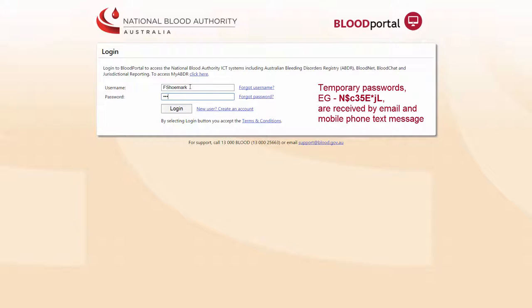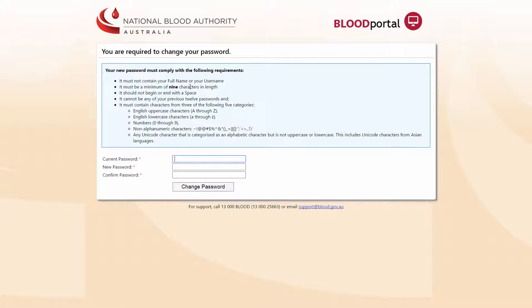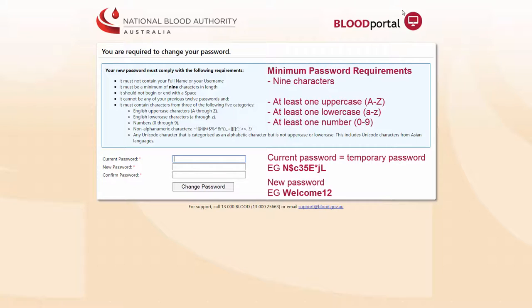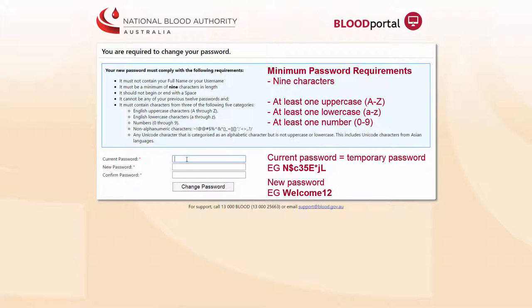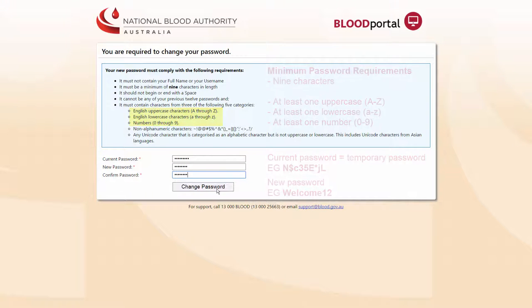The first time I log in, I will need to change the temporary password to one that is known only to me. There are constraints for password length and complexity. I will use WELCOME12 with a capital W. This meets the minimum password requirements for a 9 character password containing an uppercase letter, lowercase letter and a number.